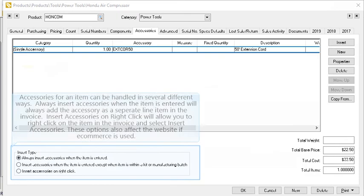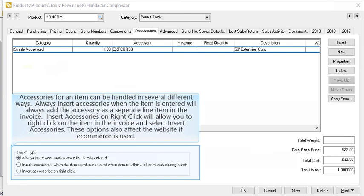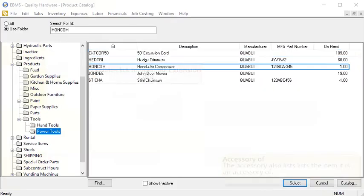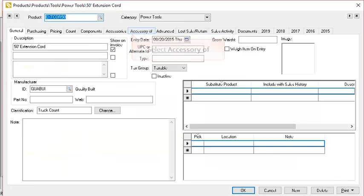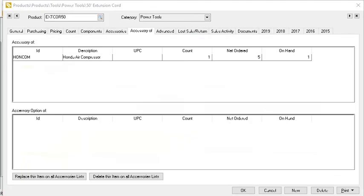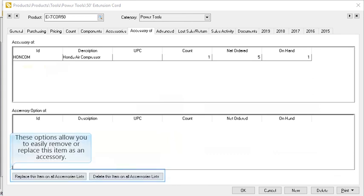Accessories for an item can be handled in several different ways. Always insert accessories when the item is entered will always add the accessory as a separate line item in the invoice. Insert accessories on right click will allow you to right click on the item in the invoice and select insert accessories. These options also affect how an accessory is displayed on an e-commerce website. Select OK when finished. The accessory item also lists the item it is an accessory of. Double click on the 50 inch extension cord and select the accessory of tab. This tab allows you to easily see where the item is used as an accessory or an accessory option. These options allow you to easily remove or replace this item as an accessory.